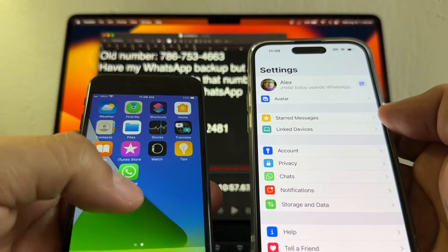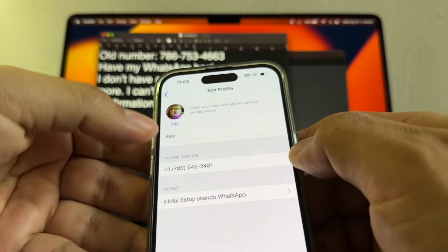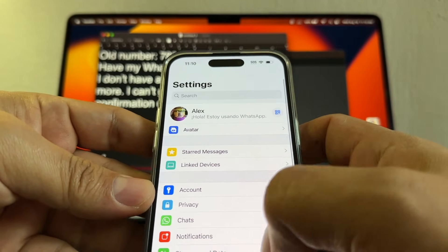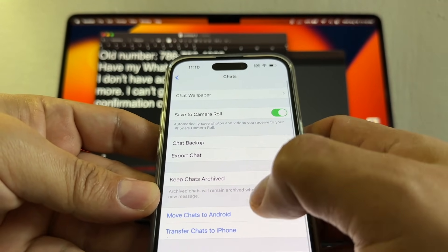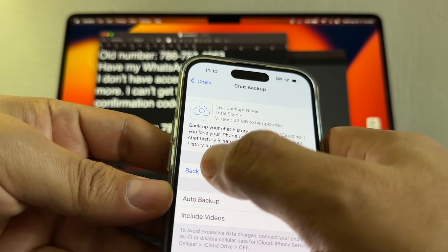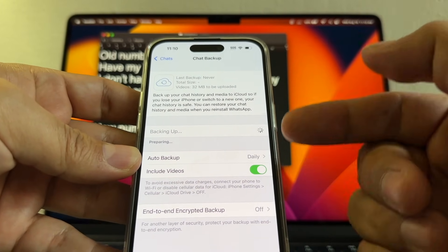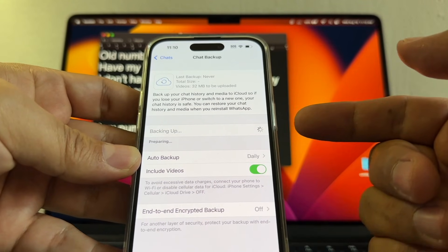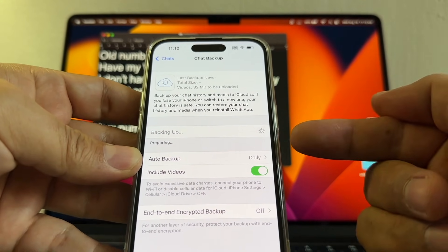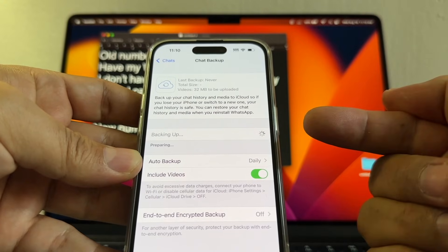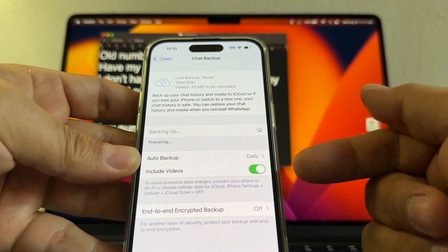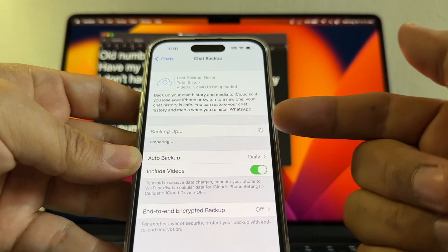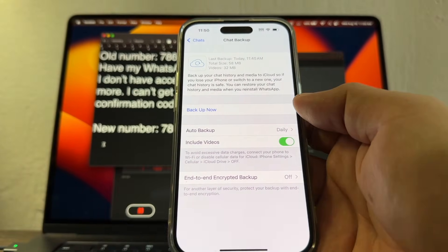So now that I have my new number under my account, I'm gonna do a backup. Go to chats and here I'm gonna do a chat backup, backup now. So why I'm doing the backup now? Because this backup is gonna guarantee that my backup is gonna be linked to my new number and it's gonna be saved on iCloud. So once I log in with the same iCloud account to my other device, I'm gonna be able to pull that chat. So this is gonna take a while, I'll be back.